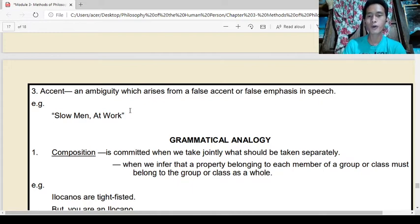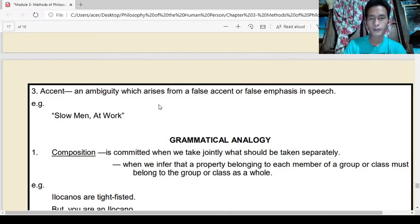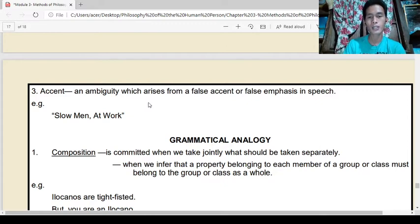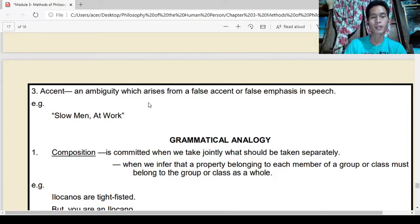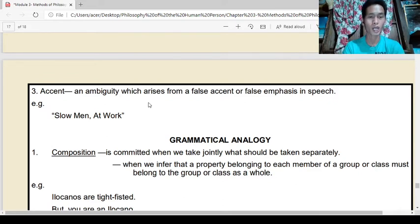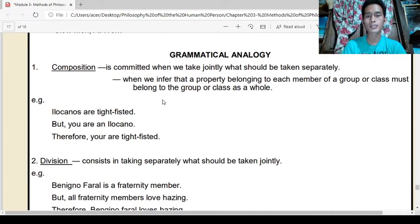Next is accent — ambiguity which arises from false accent or false emphasis in speech. Example: 'Slow men at work.' Because of the wrong placement of accent in the phrase, it creates ambiguity, and that is a fallacy. The correct accent is 'slow men at work,' but placing emphasis incorrectly creates a fallacy based on accent.